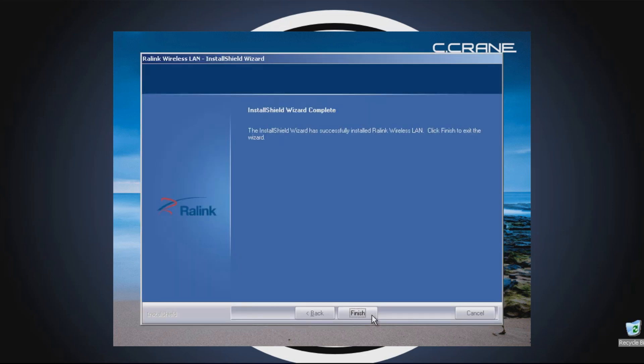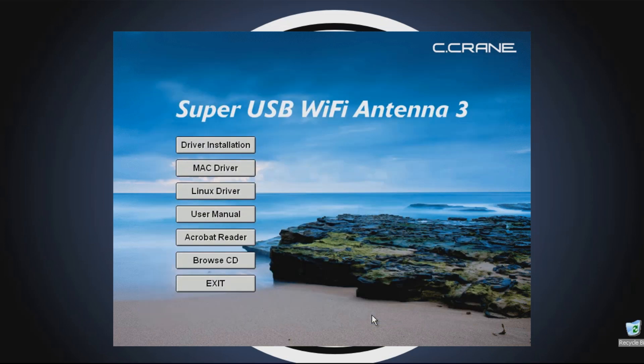Once that is completed, click the Finish button. Your new Super USB Wi-Fi antenna 3 is now fully installed and ready to get online.